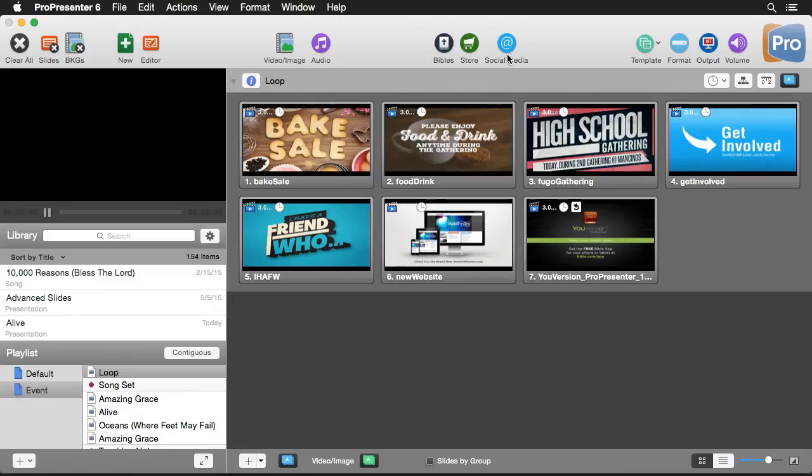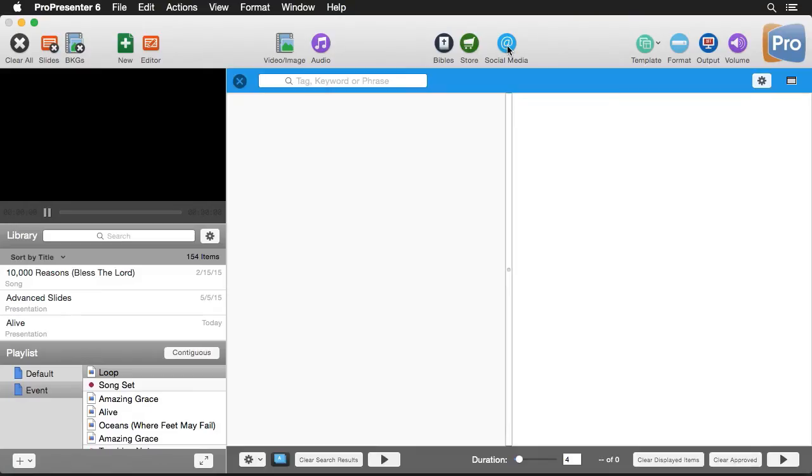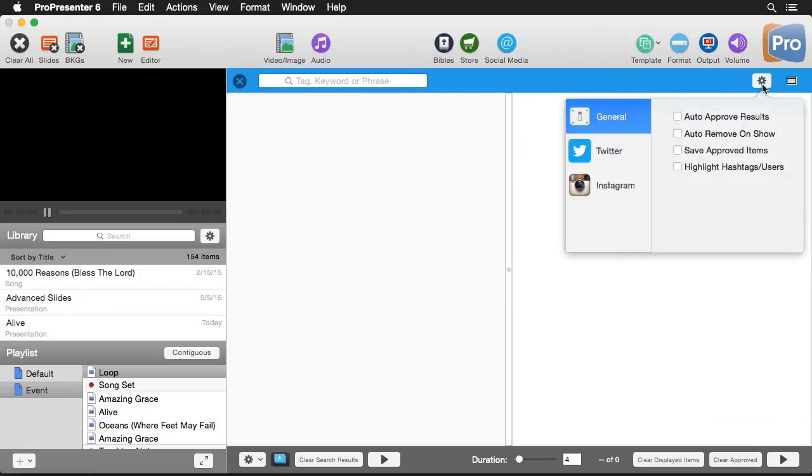To open social media, let's just go up to the toolbar or you can find this under the view menu. And then we'll go over here to our settings icon.